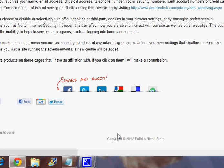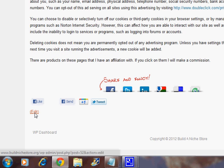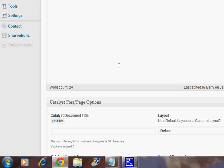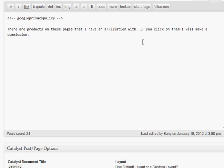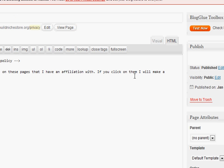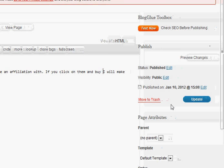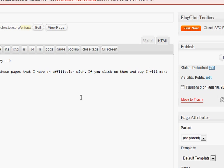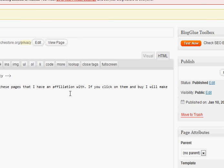Let's edit that, because I don't make a commission if they just click - if you click on them and buy, why - I will make a commission. Update. So you can edit right in the page too - they've got a little edit button there.